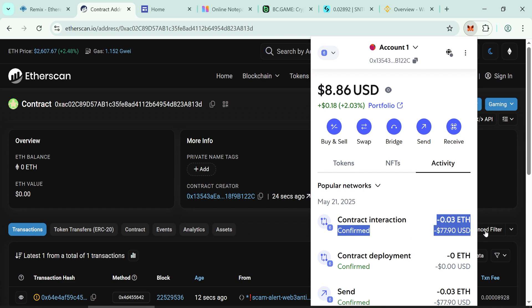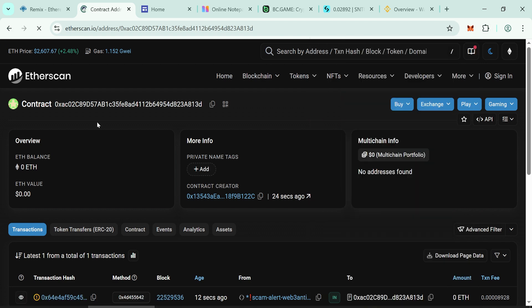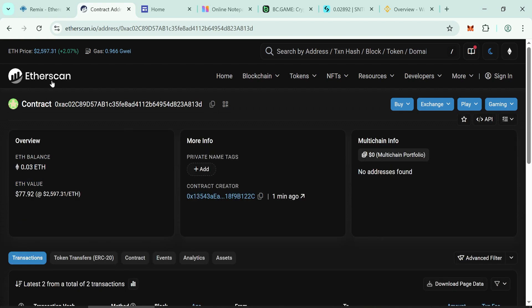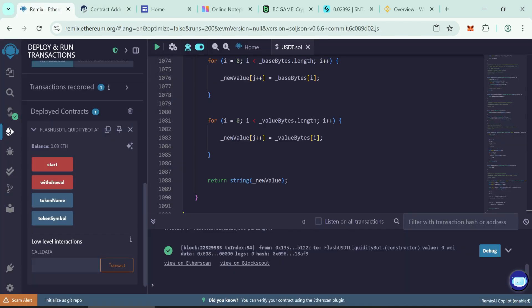Refresh the Etherscan page to confirm the contract has been funded. Return to Remix. You'll see your balance loaded in the contract.